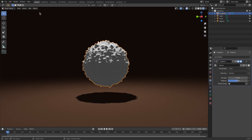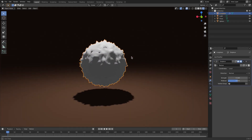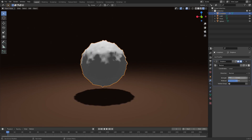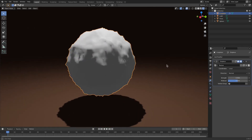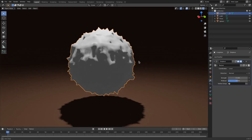We'll go ahead and hit Object > Shade Smooth, so now it's a little smoother. We can even change the Strength down to 0.05. You don't have to, but I'm going to leave it on 0.1 for now.